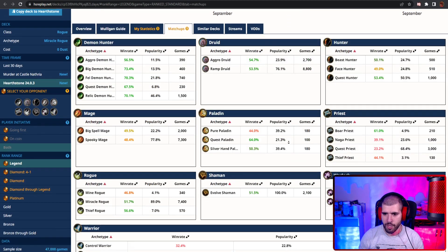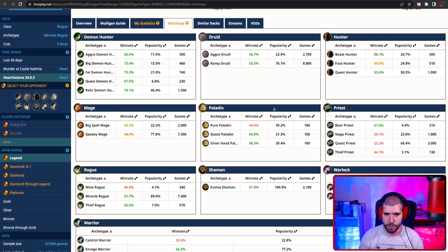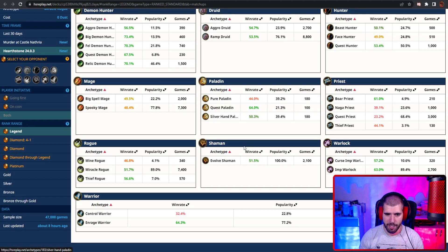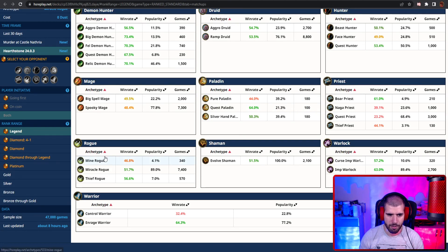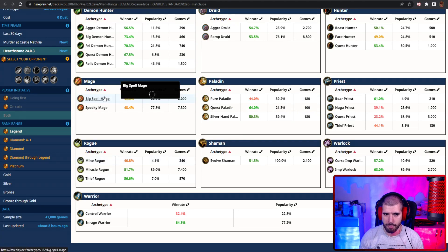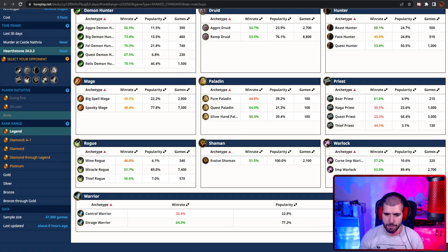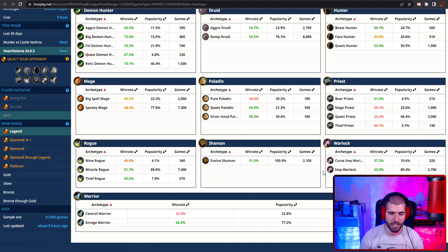Matchup wise, most priests are not gonna be fun for you, pure paladin if you manage to find it as well, and also mine rogue might be too quick, mages can be 50-50, and also control warrior is not gonna be great, but everything else is awesome.